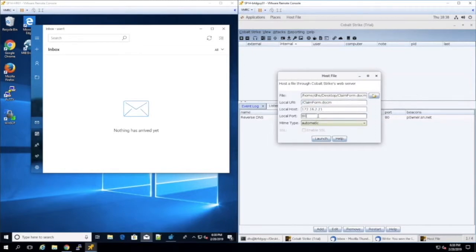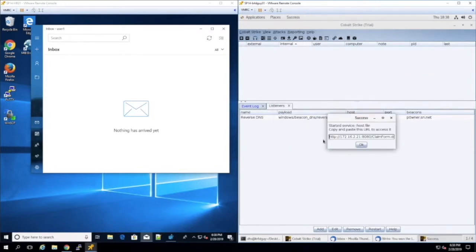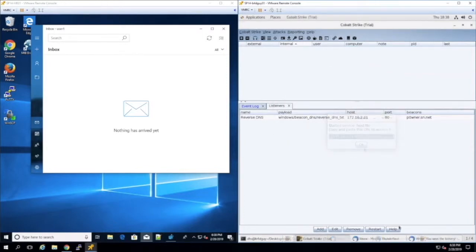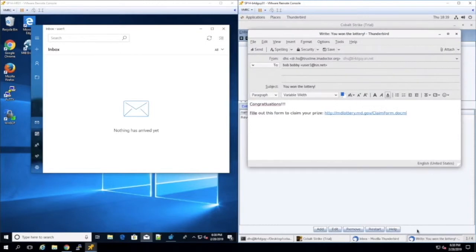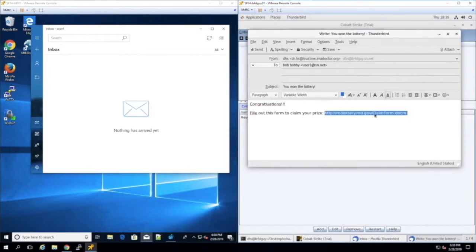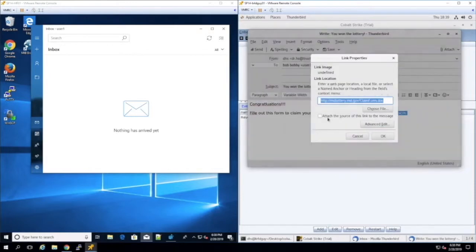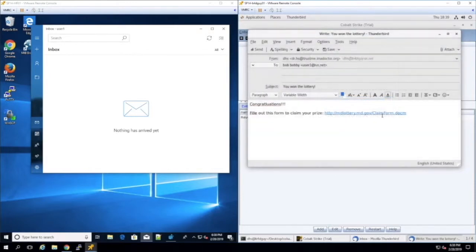In this clip, we have already created a payload in the form of a Word document. Now we will host it under our Cobalt Strike server. Here we see the URI created by Cobalt Strike. We copy it and paste it into a link provided in the email that we create. We send the phishing email to the target email address.